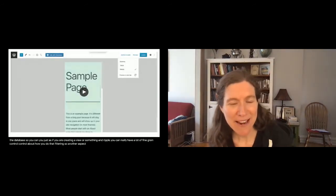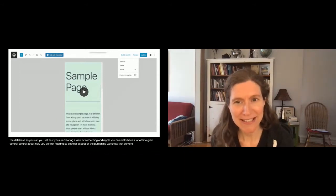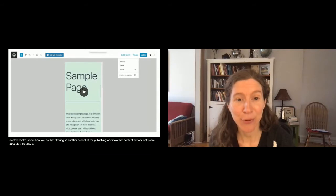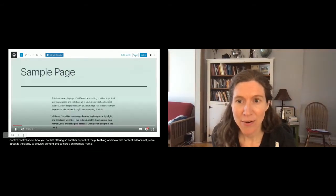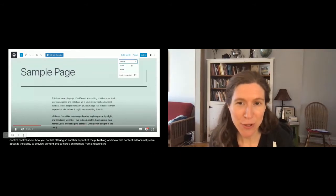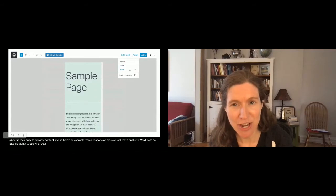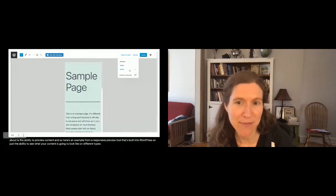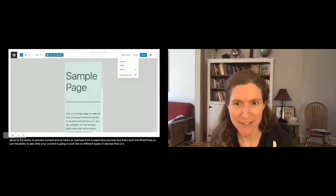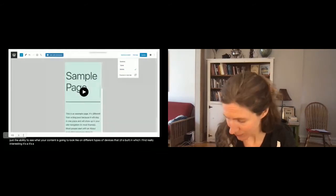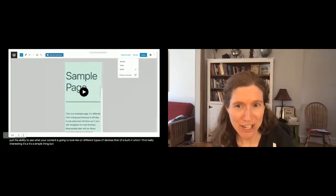Another aspect of the publishing workflow that content editors really care about is the ability to preview content. Here's an example from a responsive preview tool built into WordPress — just the ability to see what your content is going to look like on different types of devices. That UI is built in, which I find really interesting. It's a simple thing, but content editors really appreciate it.